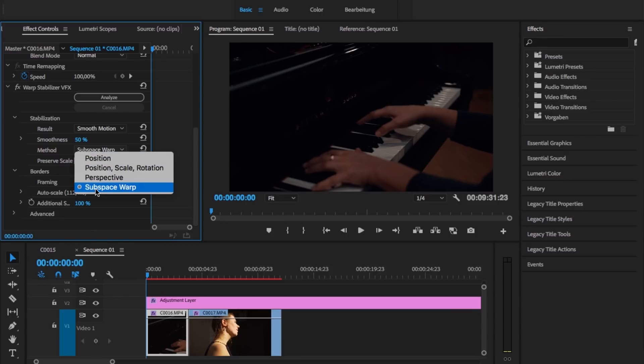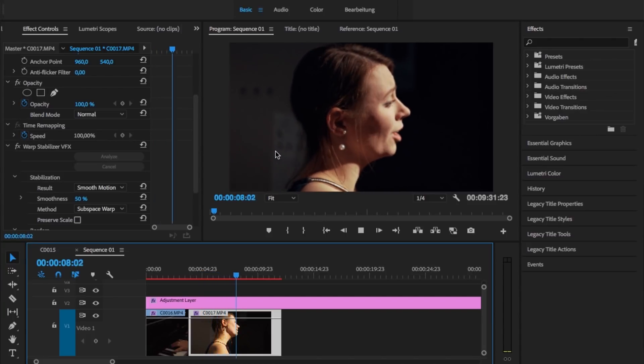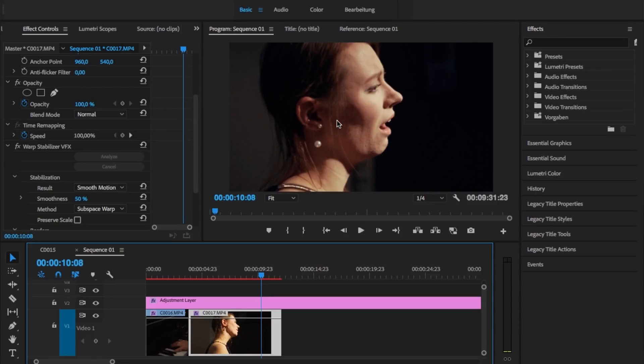You can change the method, and this is pretty interesting because there are four different options. The default is always subspace warp, which means the warp stabilizer changes the position, scale, rotation, and perspective — and it does this in different amounts to different parts of your image. It tries to recognize several objects and applies its stabilizing effects separately to each. This works well in wide shots with constant movement, but in a clip like this — with an object in the foreground and a blurred background — the default settings will look pretty strange. Look at all those wobbly effects in the background. That's definitely not the look you want in a professional video edit.